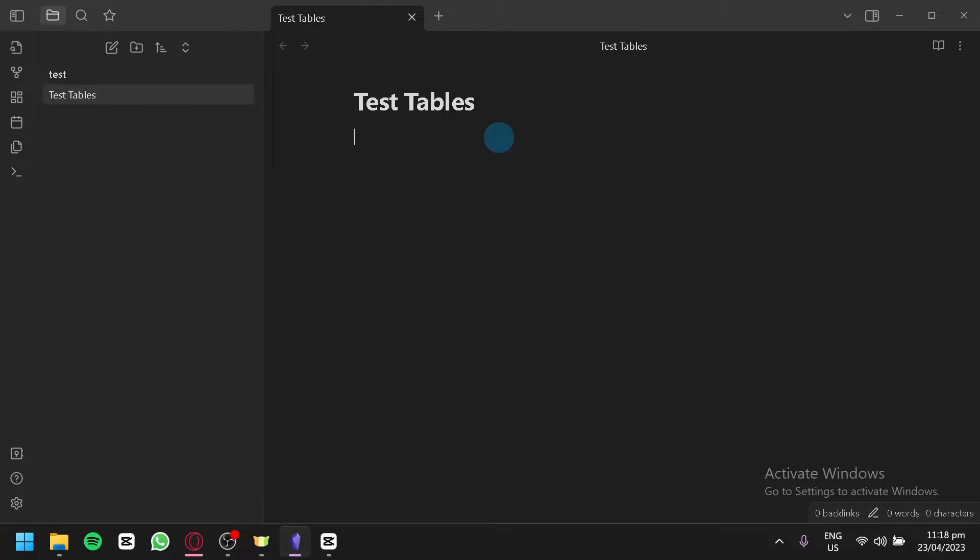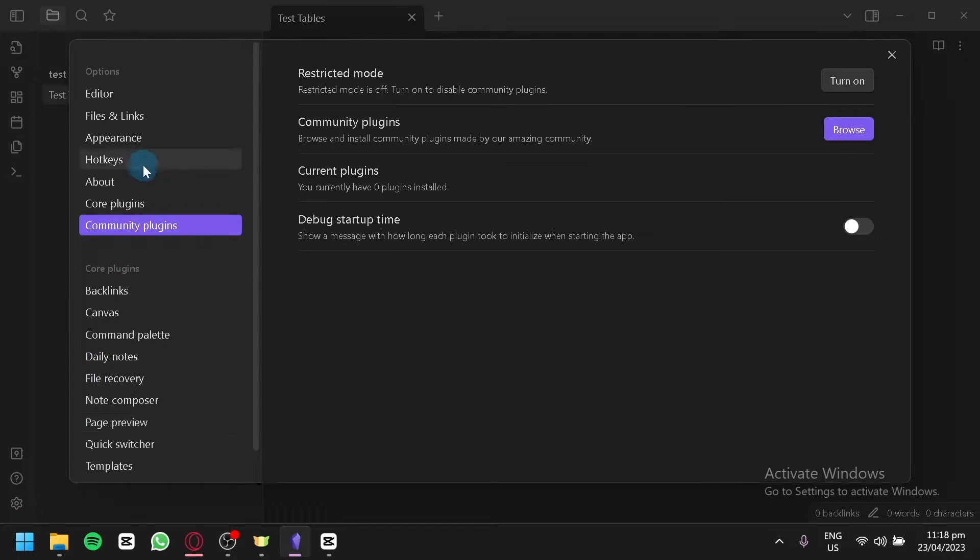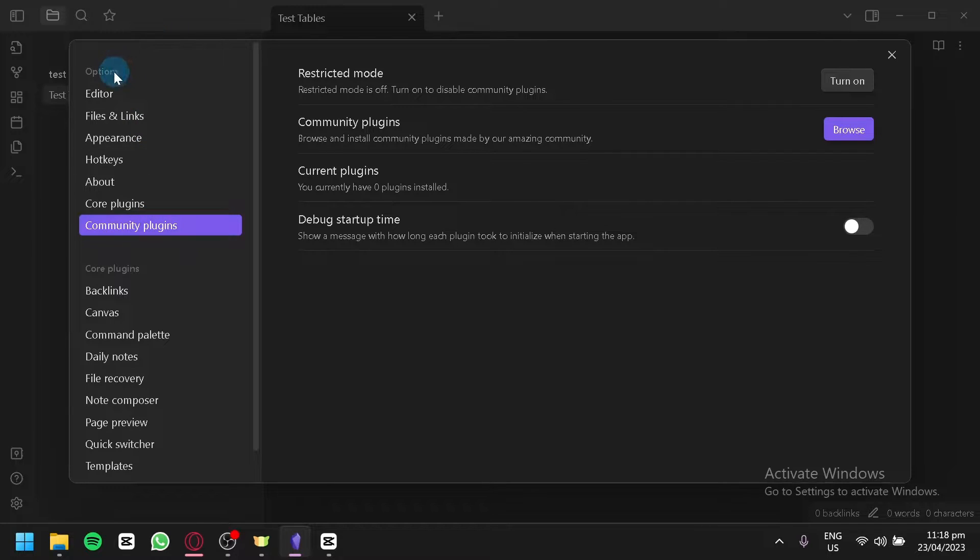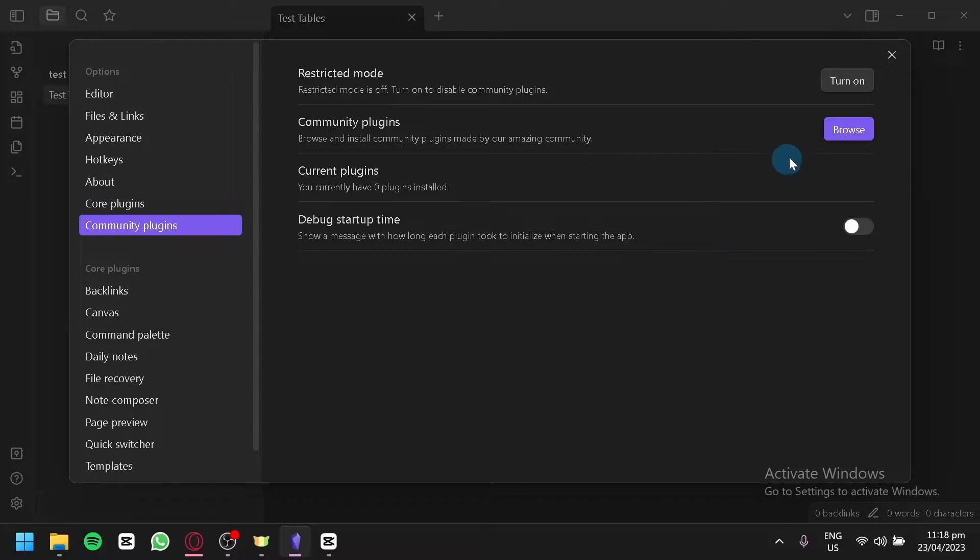After doing that, you're going to click on your settings over here on the bottom left and you're going to select community plugins over here on your options. After doing this, you're simply going to click on browse.